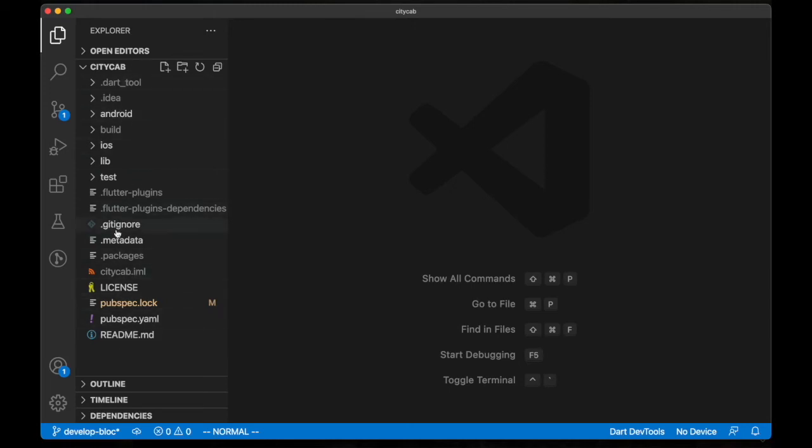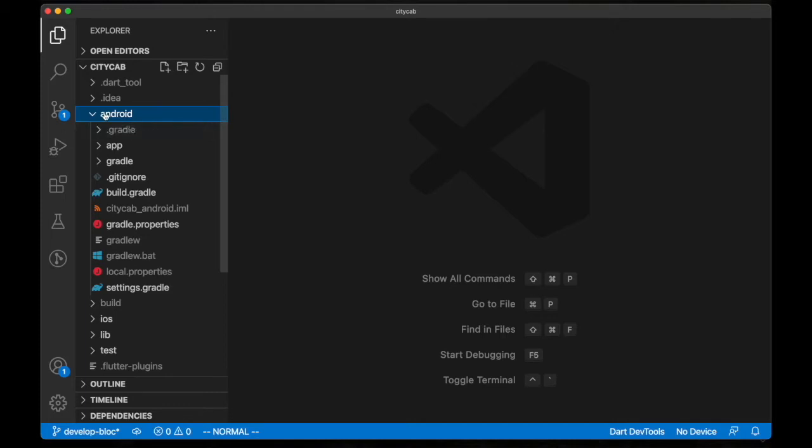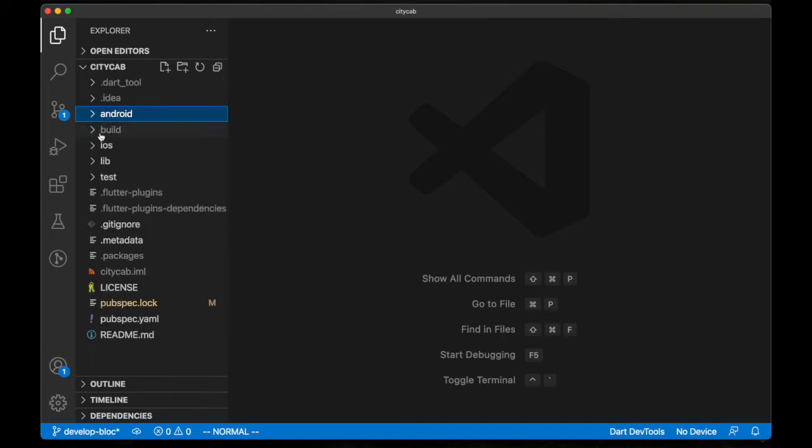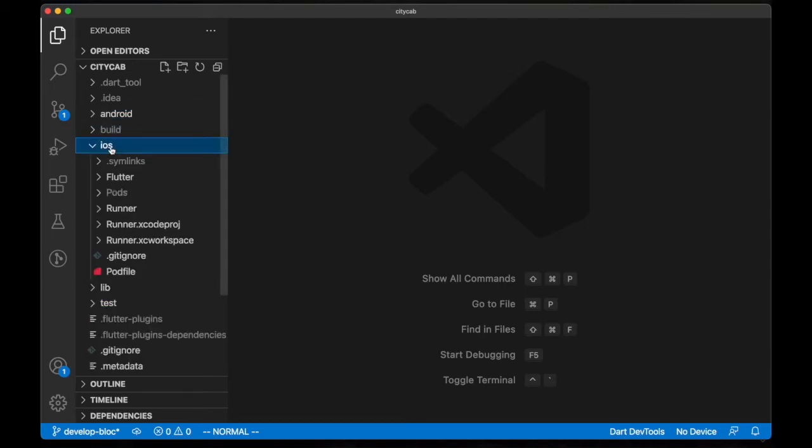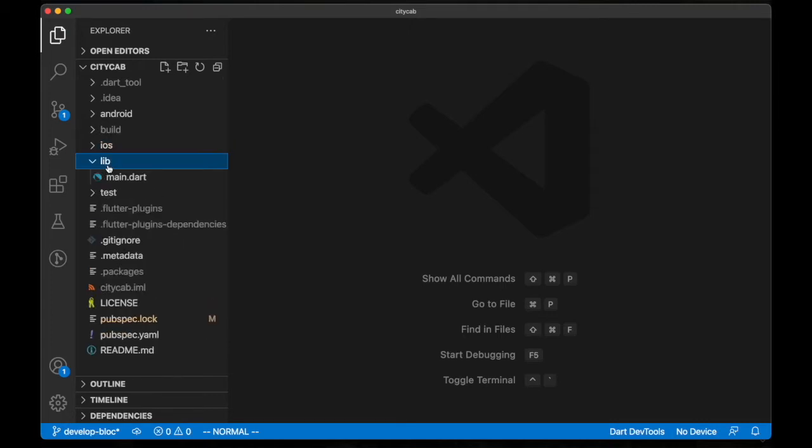Like for example, the android folder contains configuration for your Android platform applications. You can update or delete some files and it will affect your Android platform. For iOS, it's for the iOS platform to set some configurations for iOS.